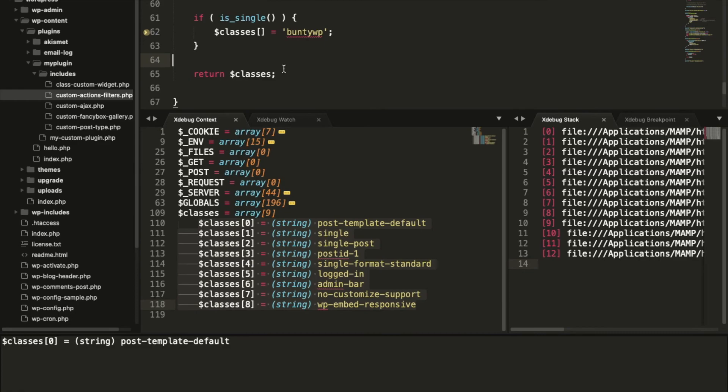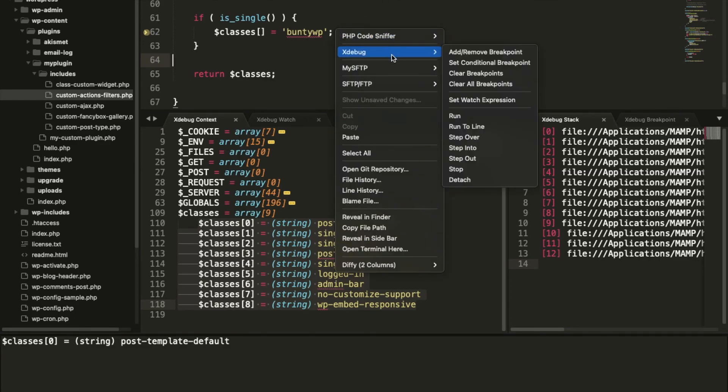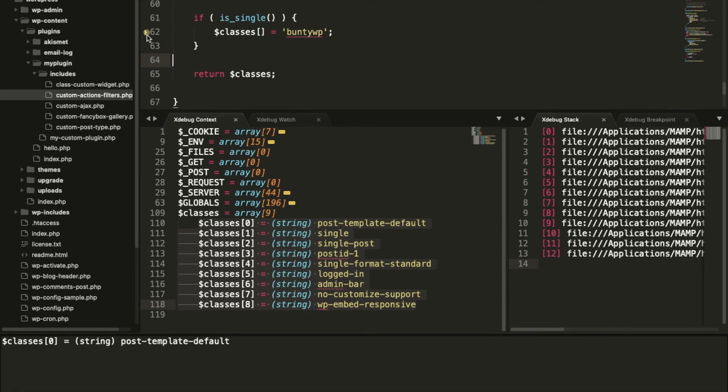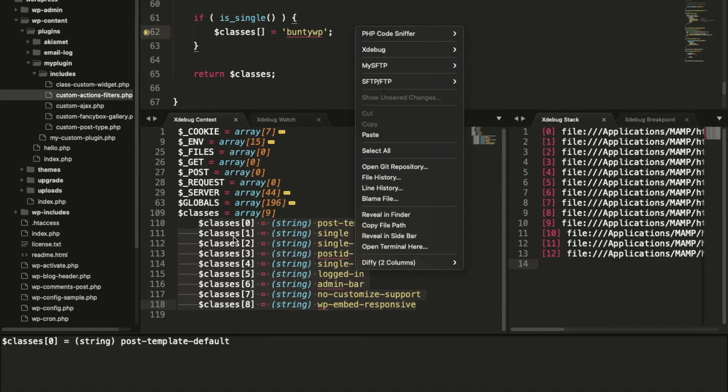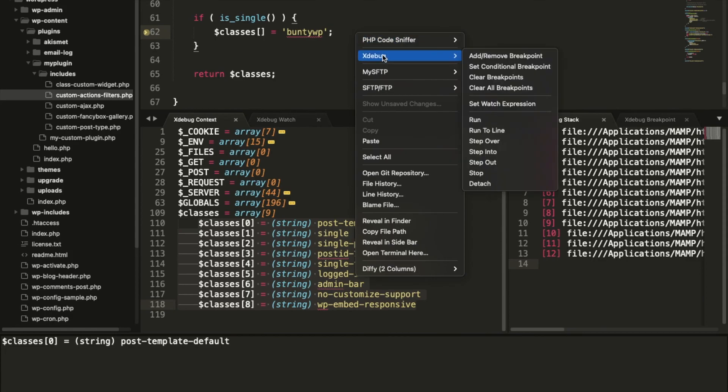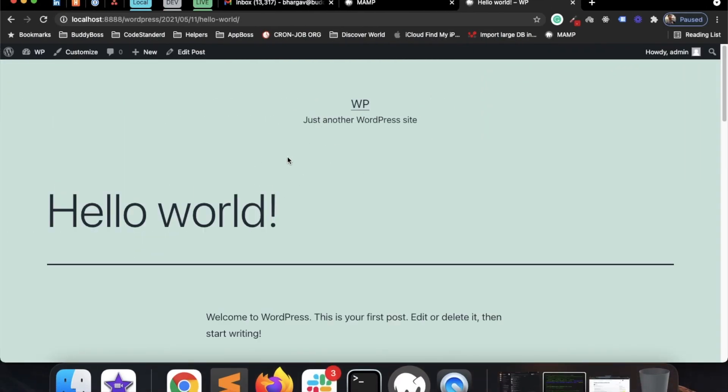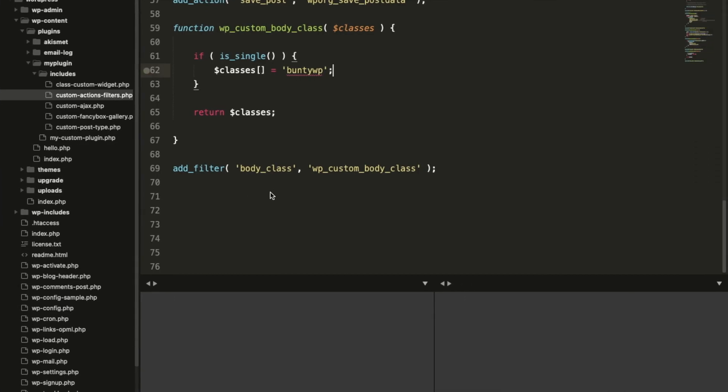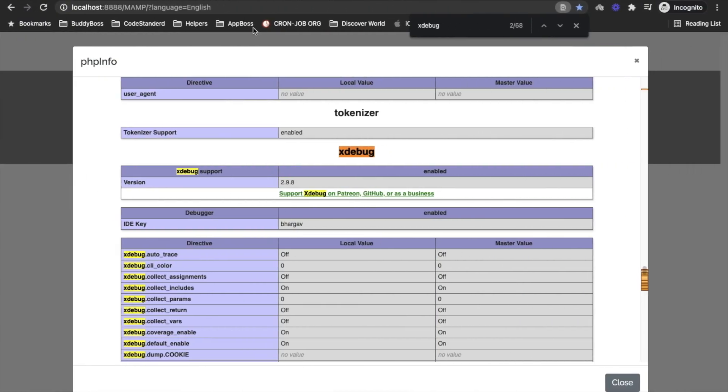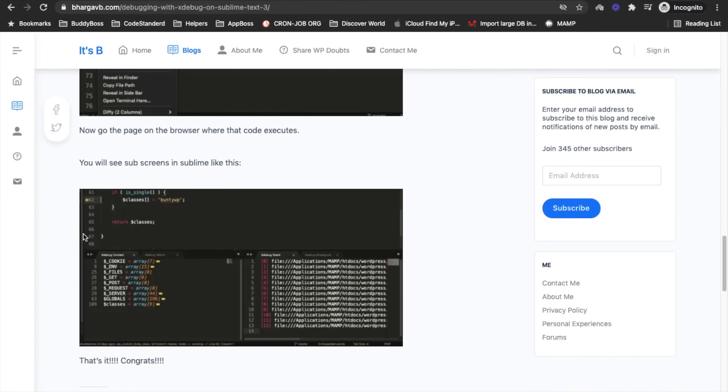If you want to execute one more, as of now I have added only one breakpoint - you can keep adding as much as you want. Once you are done checking with this, right click, Xdebug, and click on Run. Once you click on Run it will go to the next breakpoint. And if it doesn't have any other breakpoint then the page will execute successfully.